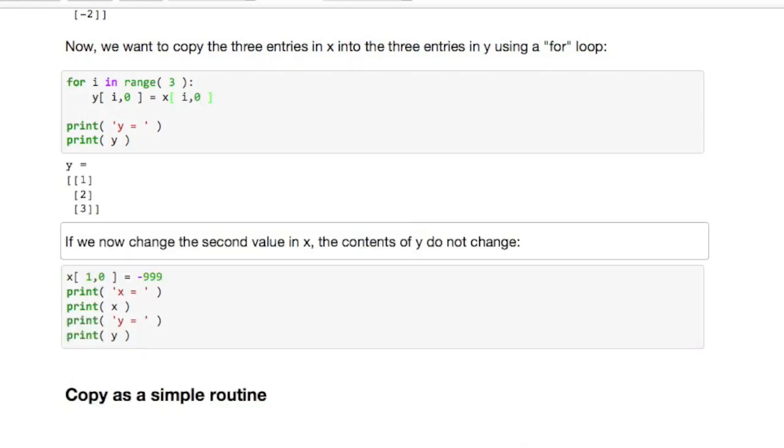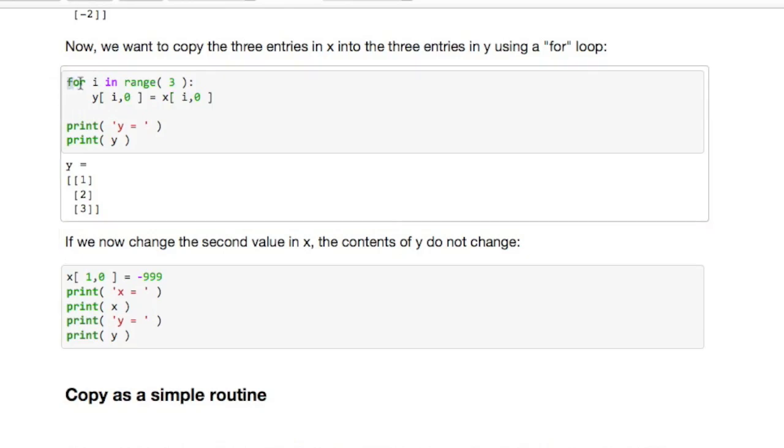And if you execute that you see that the values of x one by one have been assigned to the corresponding values of y. Let's look at this a little bit more carefully.